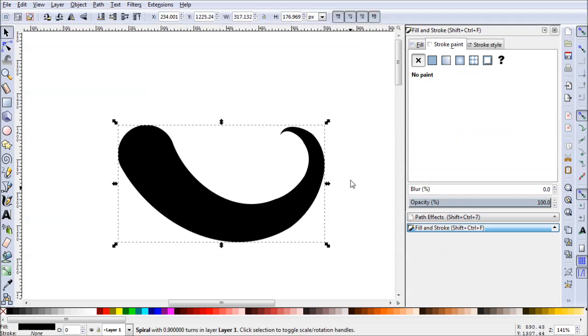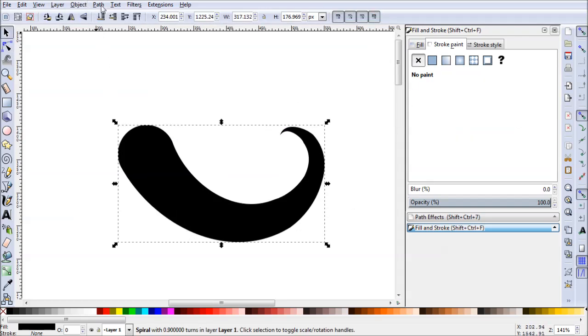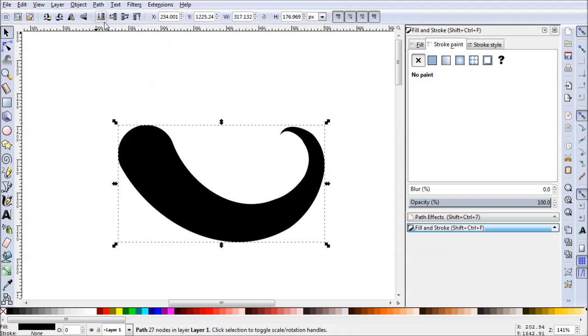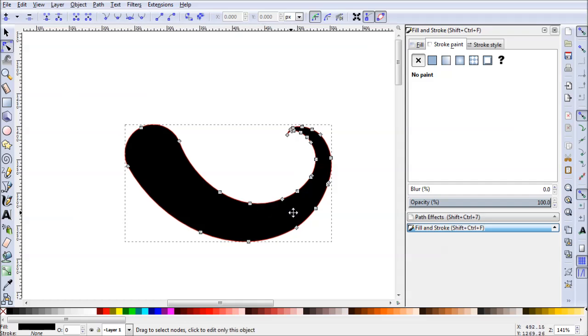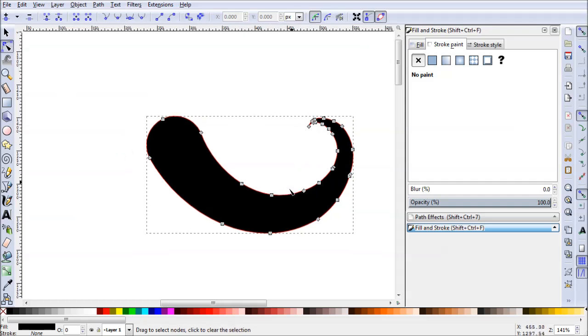So, now what we can do with our mustache selected, we can go up to Path, Object to Path. What this does is convert our Power Stroke into an actual object. So, we can select the Nodes tool and we see all of our nodes here.